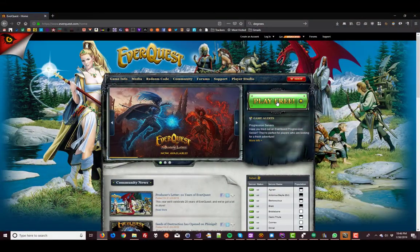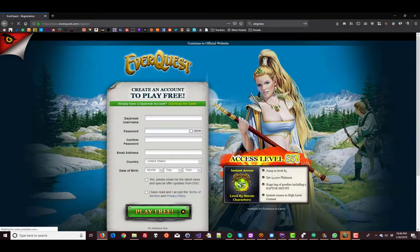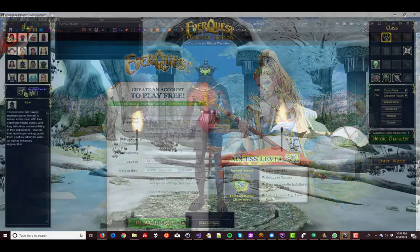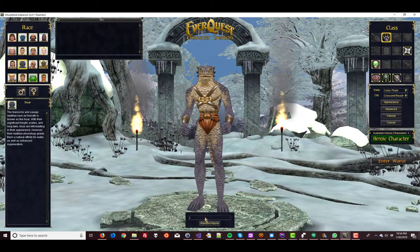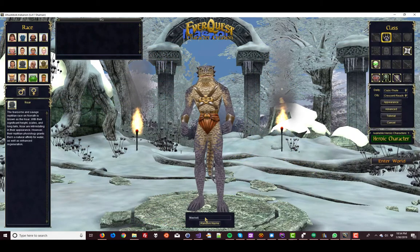So head on over to EverQuest.com, make a few accounts, roll a few characters, and let's get started.